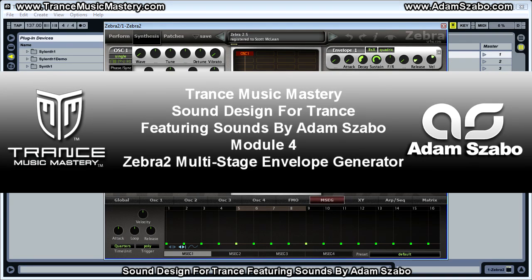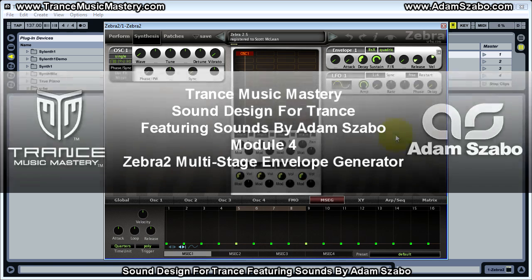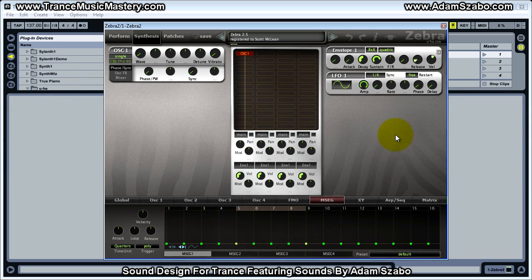Hi, I'm Scott McLean from TransMusicMastery.com and in this video I'm going to demonstrate how to use the Zebra 2 Multi-Stage Envelope Generator. Many synthesizers have these types of envelope generators, so it's good to know basically how to use them and get a basic understanding of the concepts. We will also apply this technique when we build the acid sequence patch that Adam Sabo created in the next video.